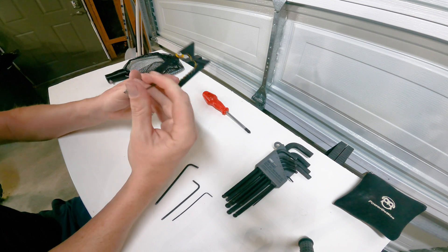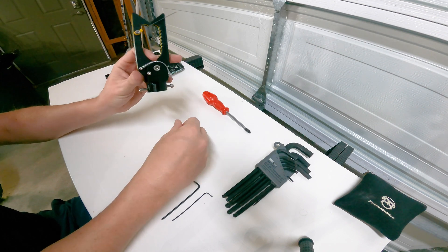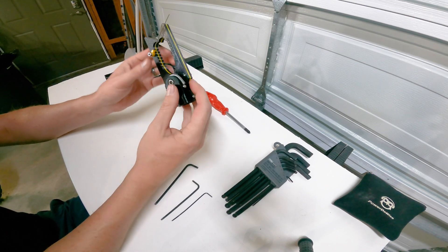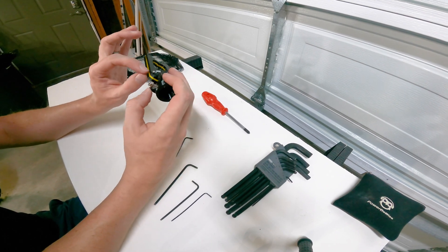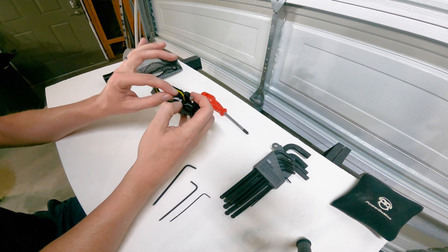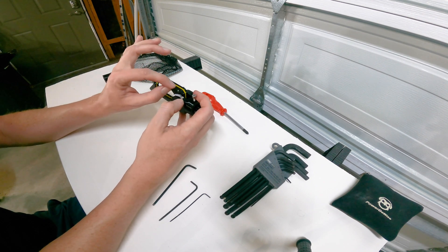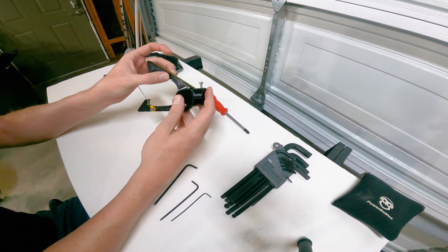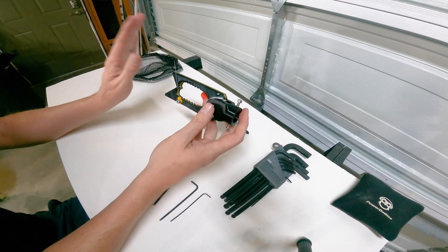you could take the spring on the other side and back that top screw out halfway, put that screw there, and then that would double your clamping force on the top.